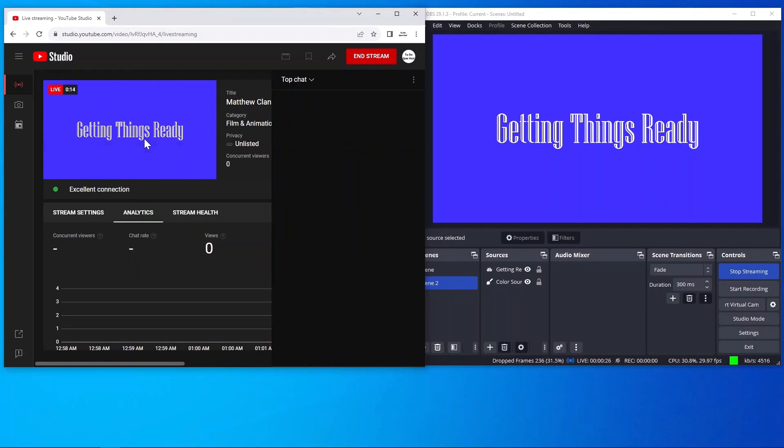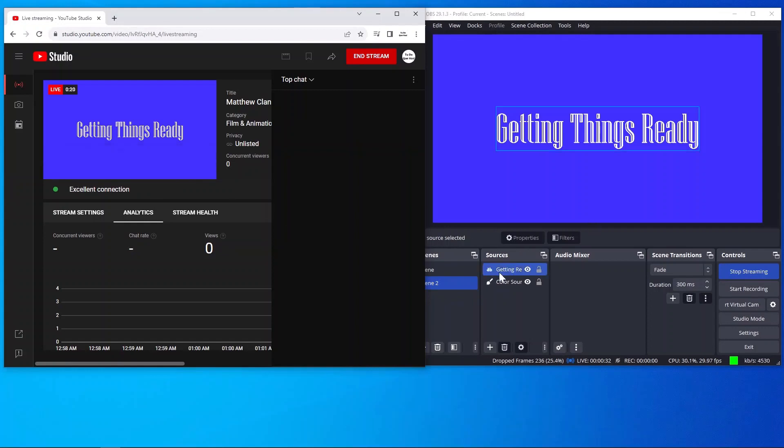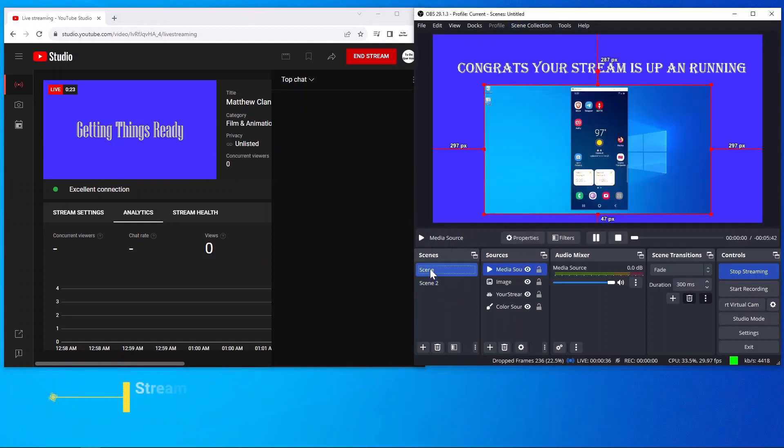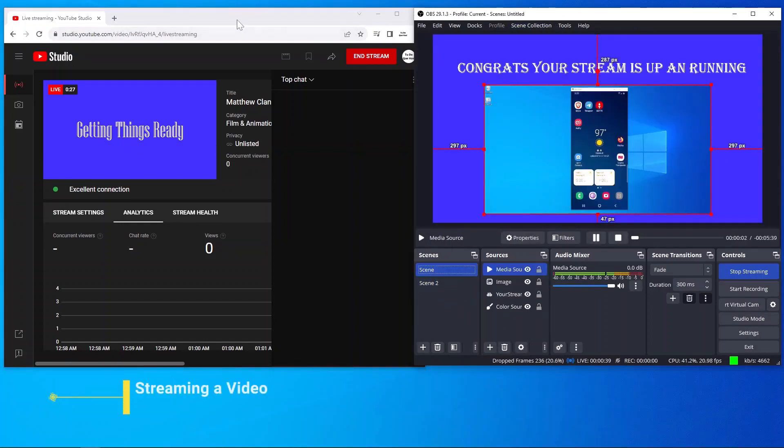So test complete. So now what I'm going to do is I'm going to go over to OBS and change the scene, and this scene is running an actual video. This video is up on YouTube if you want to watch it, how to mirror your Android.